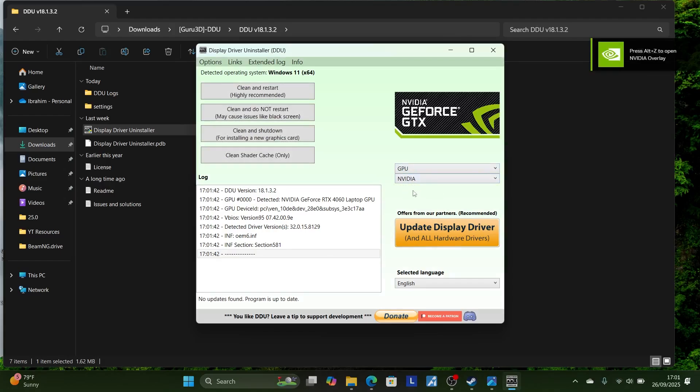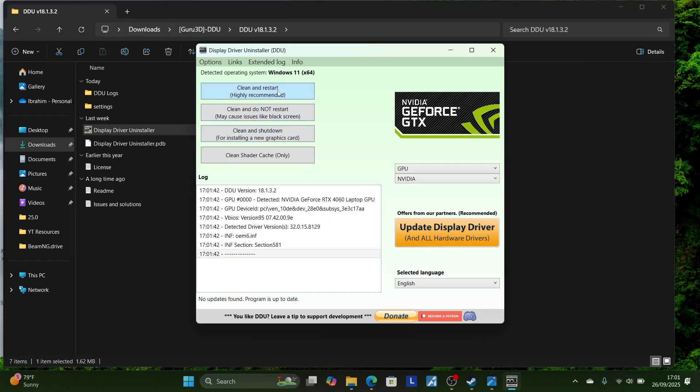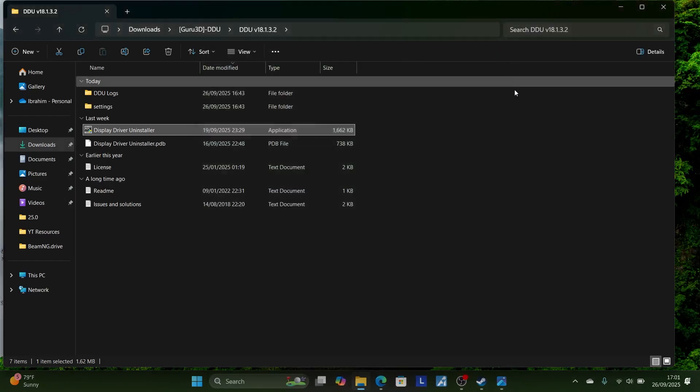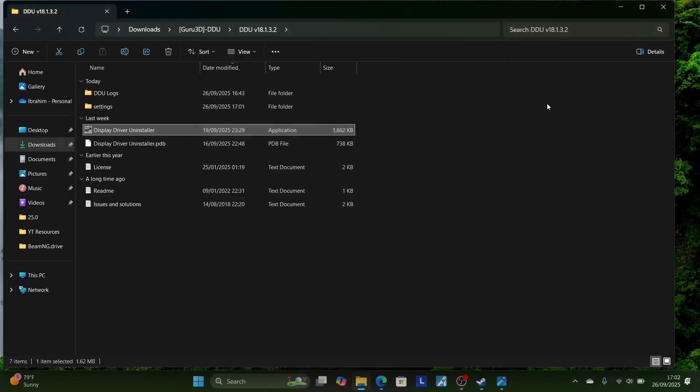If you're using NVIDIA select NVIDIA, if you're using AMD select AMD or Intel. Click this clean and restart. After clean and restart, your PC will restart. Once it restarts, make sure to go into your GPU site.